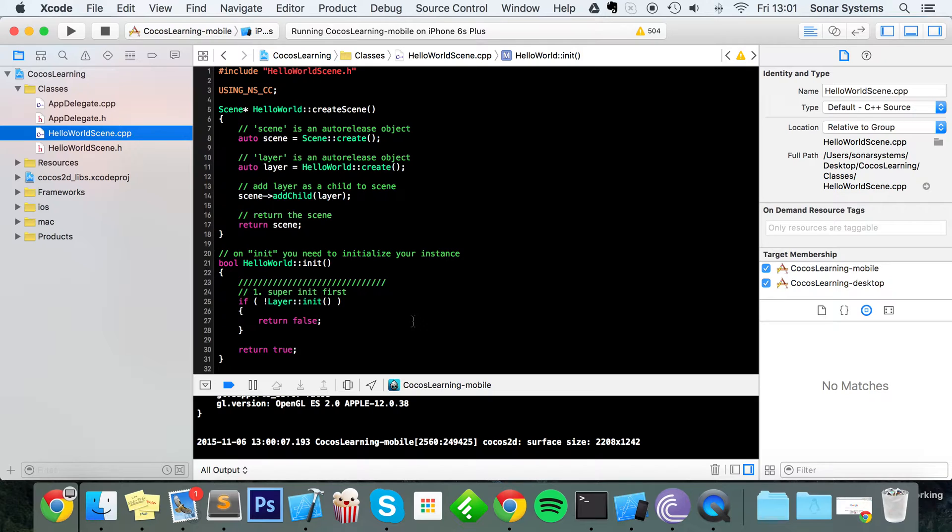One thing I really want to mention is, though I'm doing this on a Mac in Xcode and I'm going to be running it on iOS simulators, this works exactly the same pretty much for Android. It works the same if let's say you're coding on Windows, Eclipse, Android Studio.